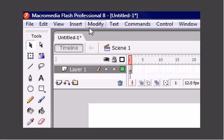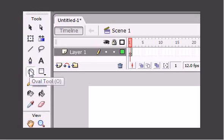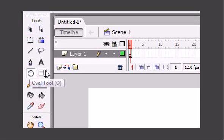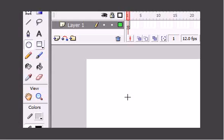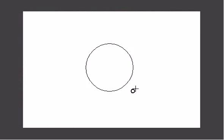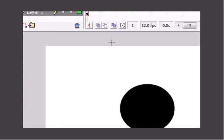The first thing you want to do is create a circle by selecting your oval tool over here and then just draw a basic circle. As you can see...